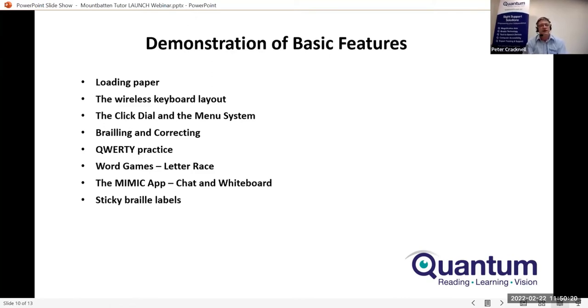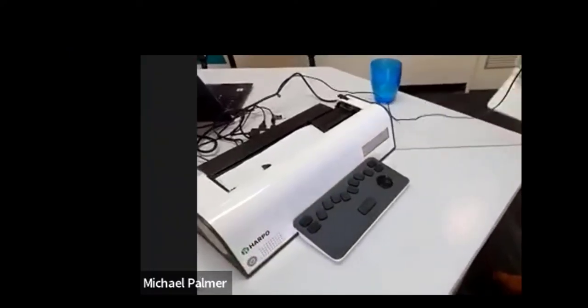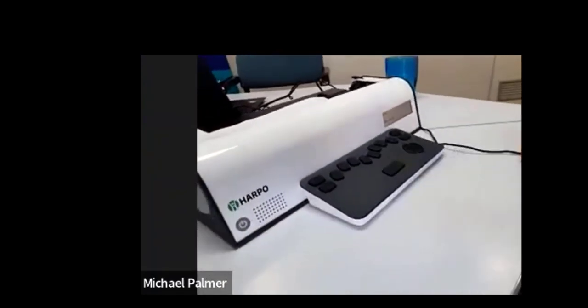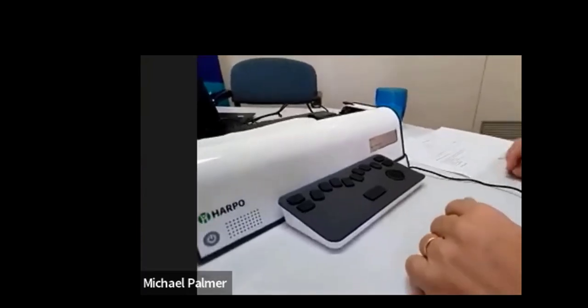I'm going to turn the camera to the device now and go through some of the basic operations of the Mountbatten. The device is about the same weight as the previous Mountbatten. The Mountbatten Whisperer over there is a bit wider and a little bit heavier than the Mountbatten Tutor.